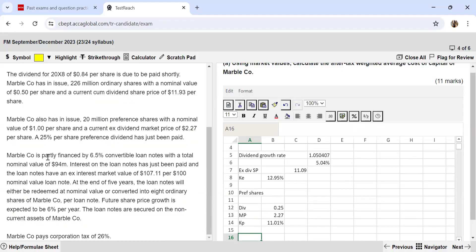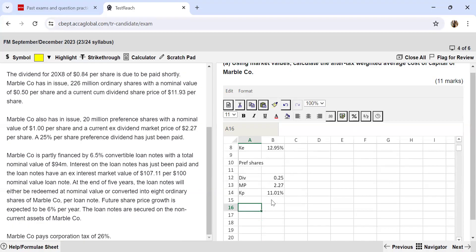Marble Company is partly financed by 6.5% convertible loan notes with a total nominal value of $94 million. Interest has just been paid, and the ex-interest market value is $107.11 per $100 nominal. At the end of 5 years, loan notes will either be redeemed at nominal value or converted into 8 ordinary shares of Marble Company per loan note. Future share price growth is expected to be 6% per year. The loan notes are secured on the non-current assets of Marble Company.